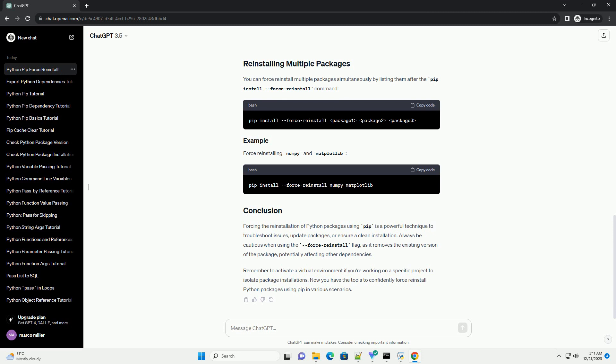Forcing the reinstall of Python packages using PIP is a powerful technique to troubleshoot issues, update packages, or ensure a clean installation. Always be cautious when using the force reinstall flag, as it removes the existing version of the package, potentially affecting other dependencies.